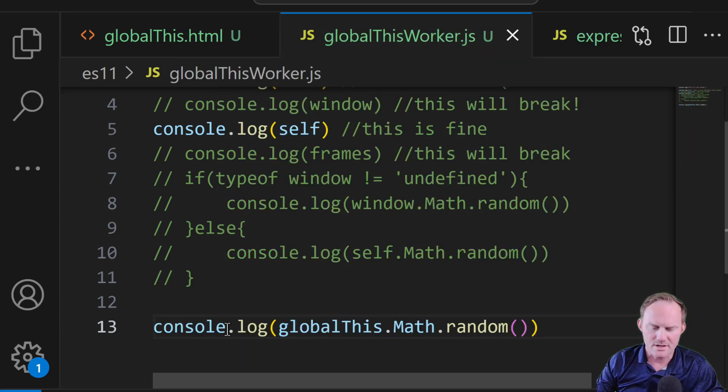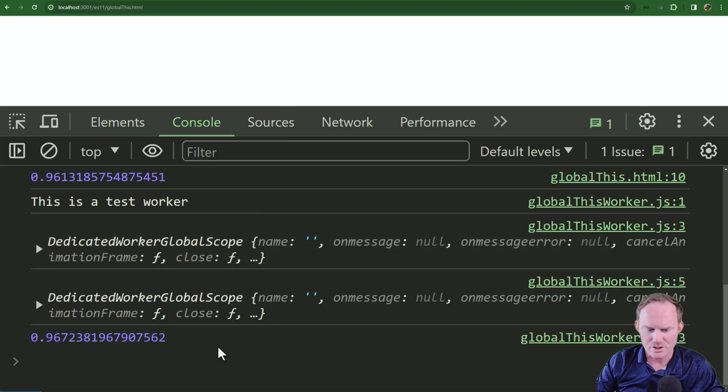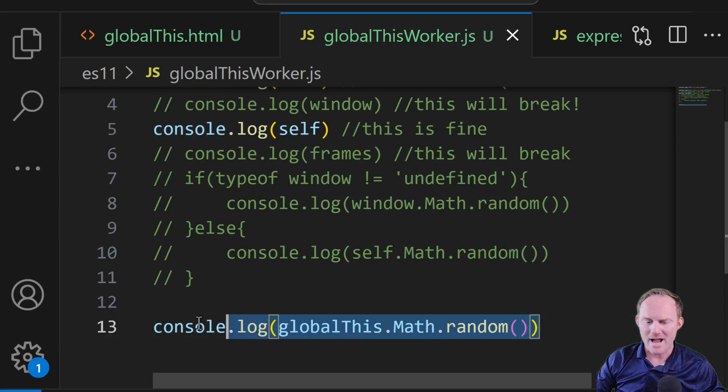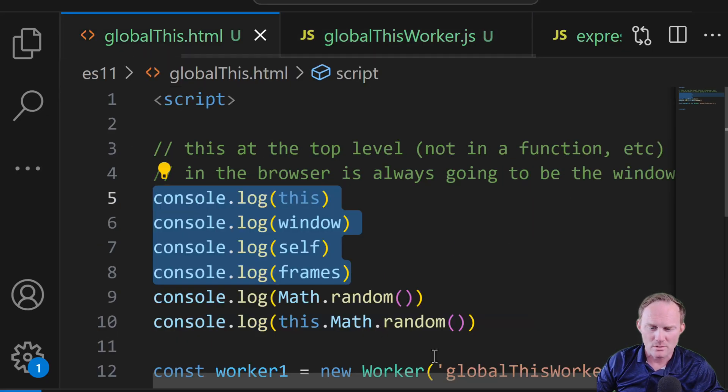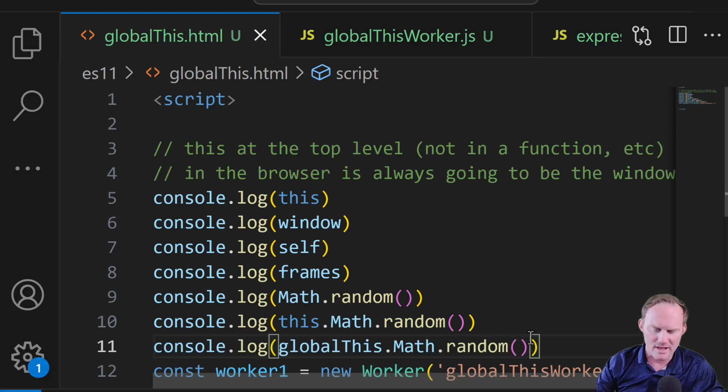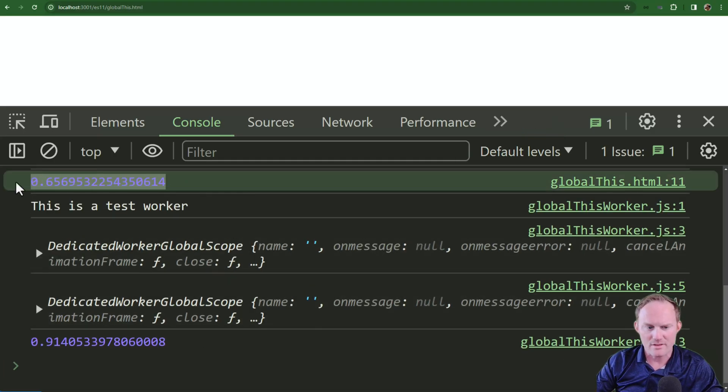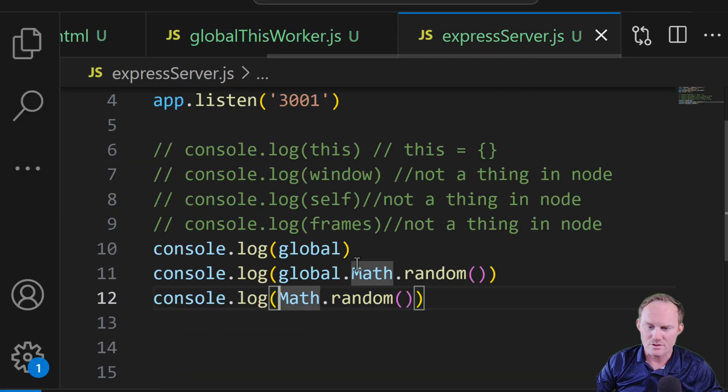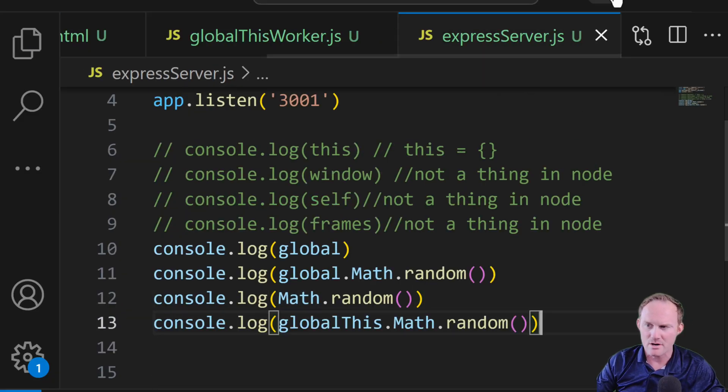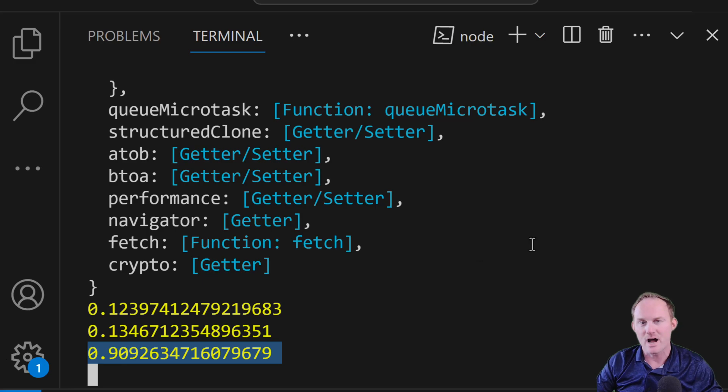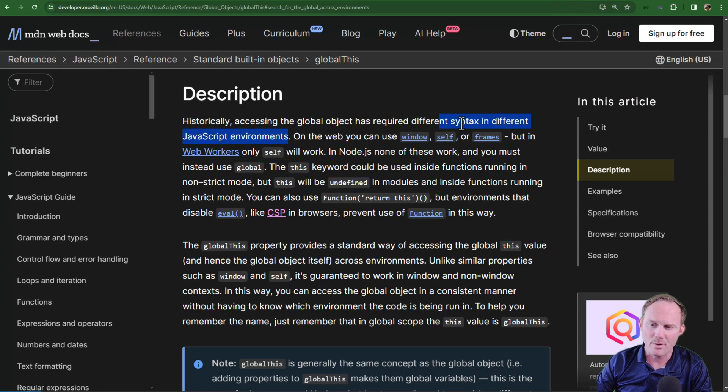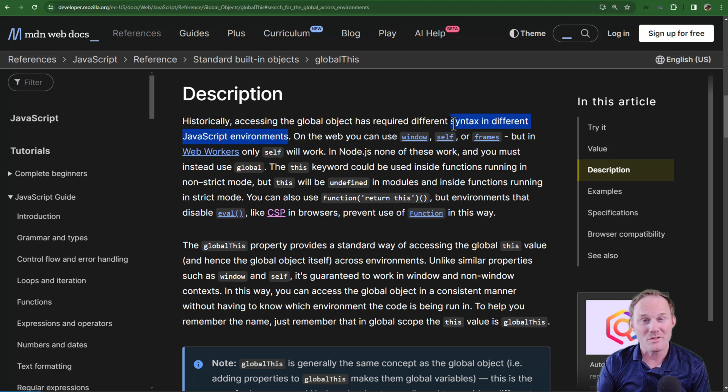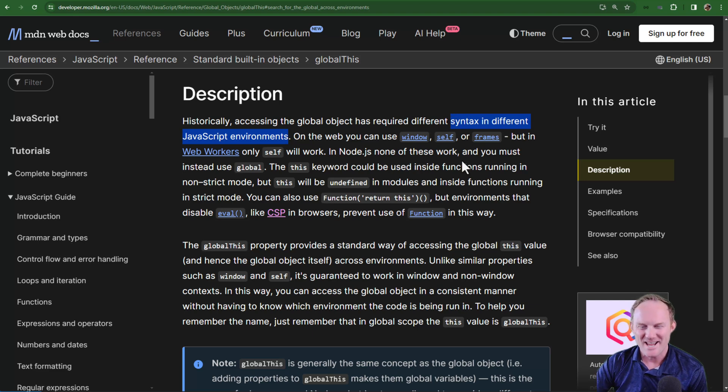Instead of having to do this, we can just always write globalThis.math.random open close, console.log it. My line 13 here. Refresh. And it works just fine. Back over to the window now. Drop it in here, line 11. Refresh. It is right there. Works just fine. Back over to node. Drop it in here. It works just fine. That's really what this thing's job is, is across a bunch of different JavaScript environments. You only ever have to refer to globalThis if you're talking about the global this.